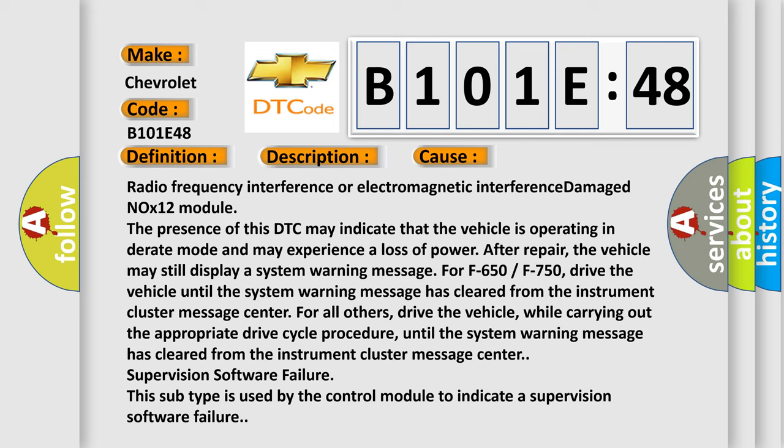The vehicle may still display a system warning message. For F650 or F750, drive the vehicle until the system warning message has cleared from the instrument cluster message center.